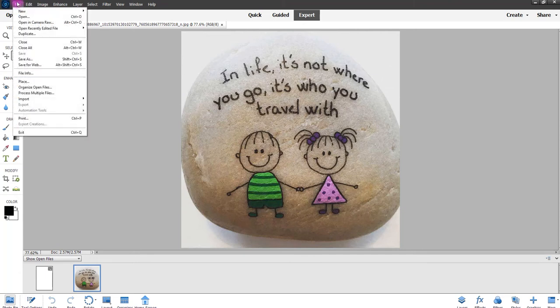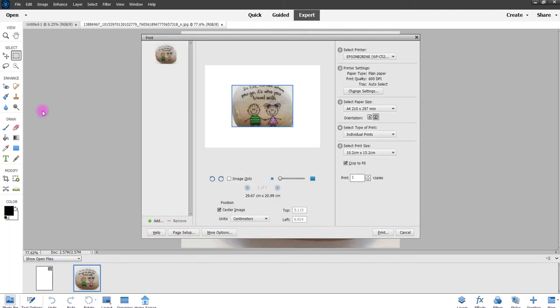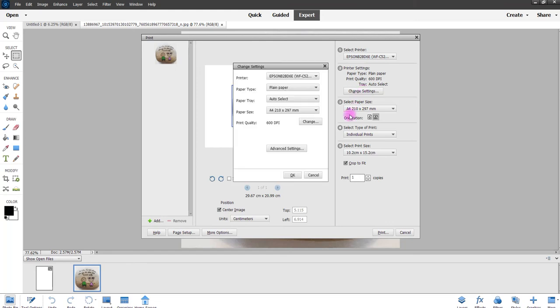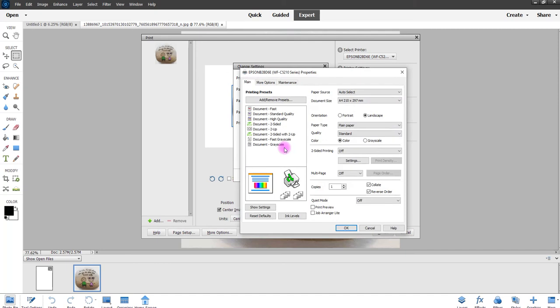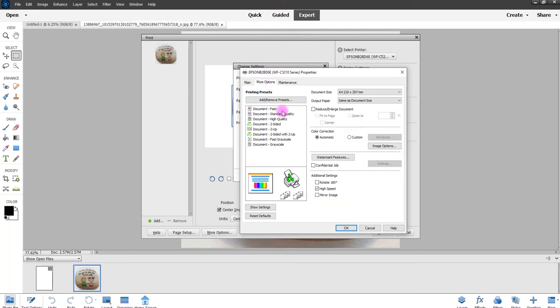So I'm going to go on File, Print and we're going to select the printer here which is a C5210 and we're going to go into the paper settings so change settings, Advanced. Now for me I've been told to put it on plain paper, high quality and custom.